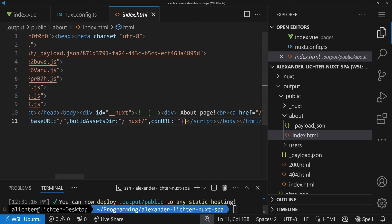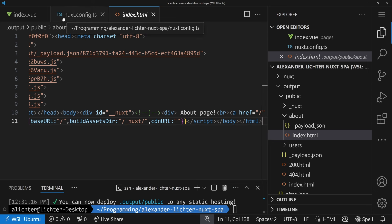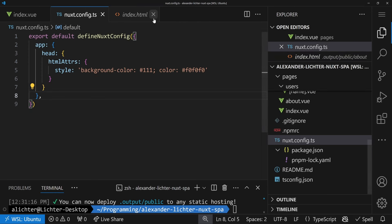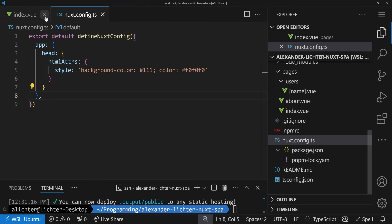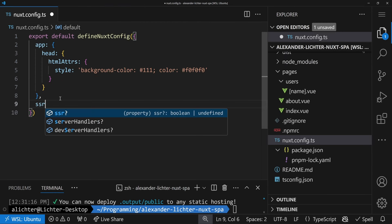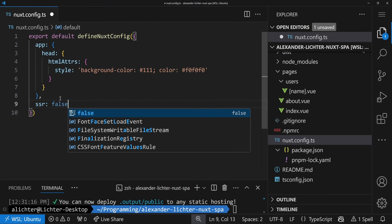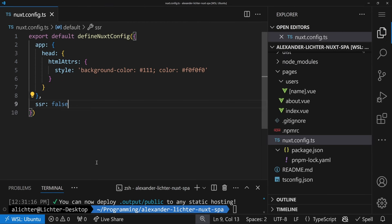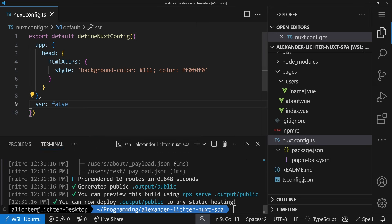The good part is we can change that very easily. So the first thing we should do is disabling server-side rendering in general. And we can do this in our Nuxt config here. So let's close the rest and just say SSR false. And this is the only thing you need to fully disable server-side rendering.